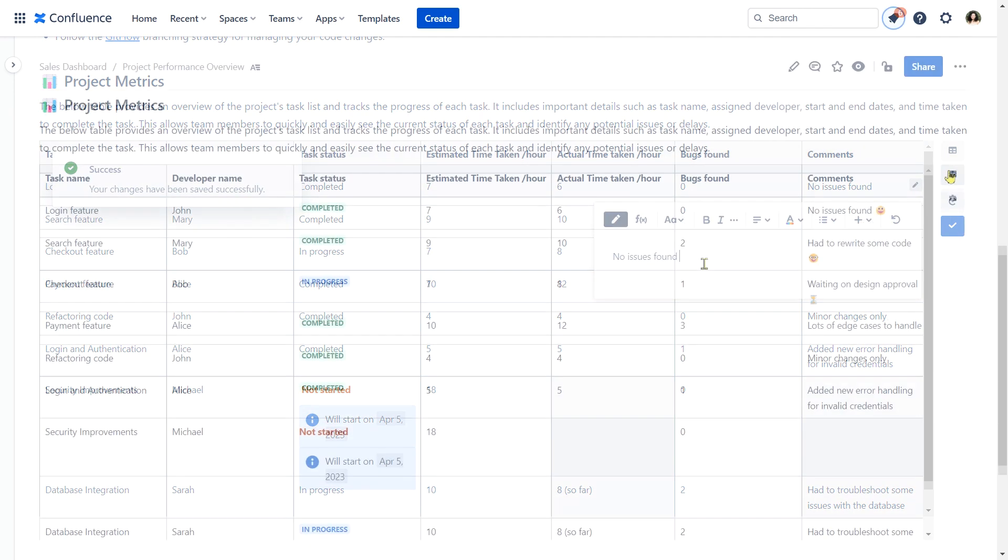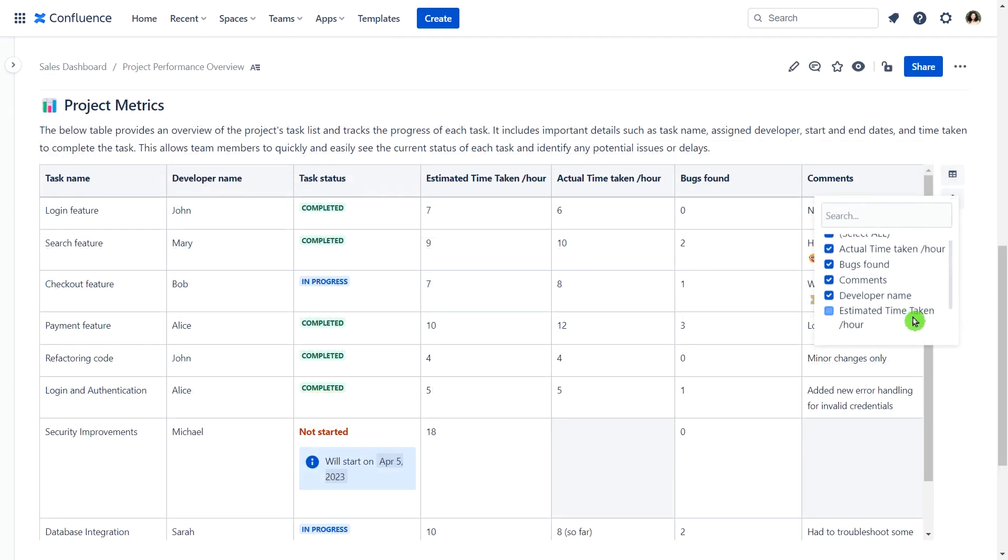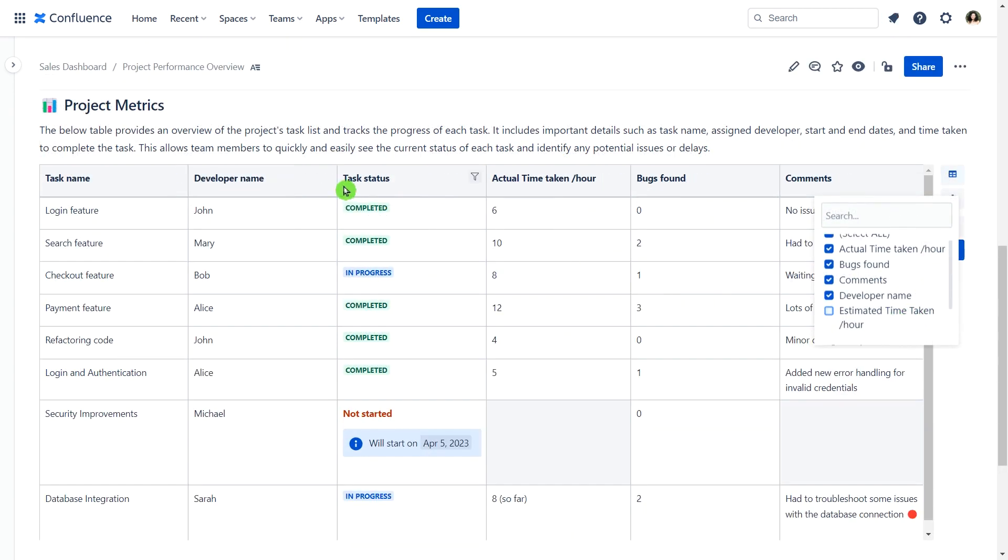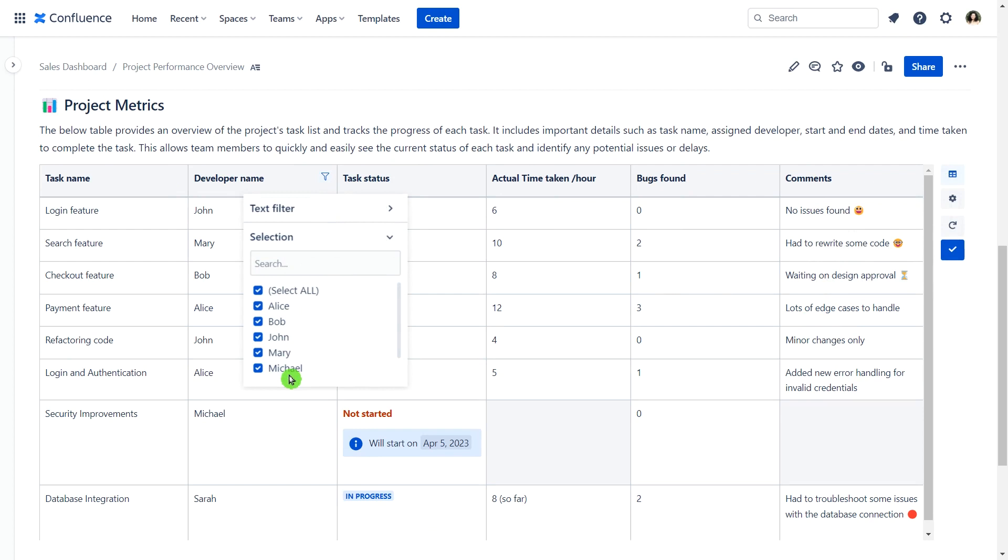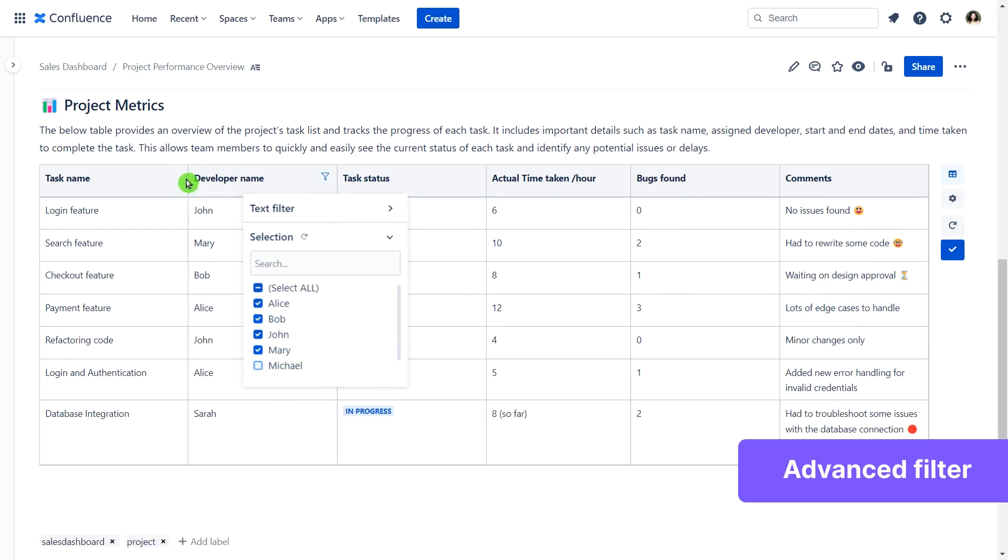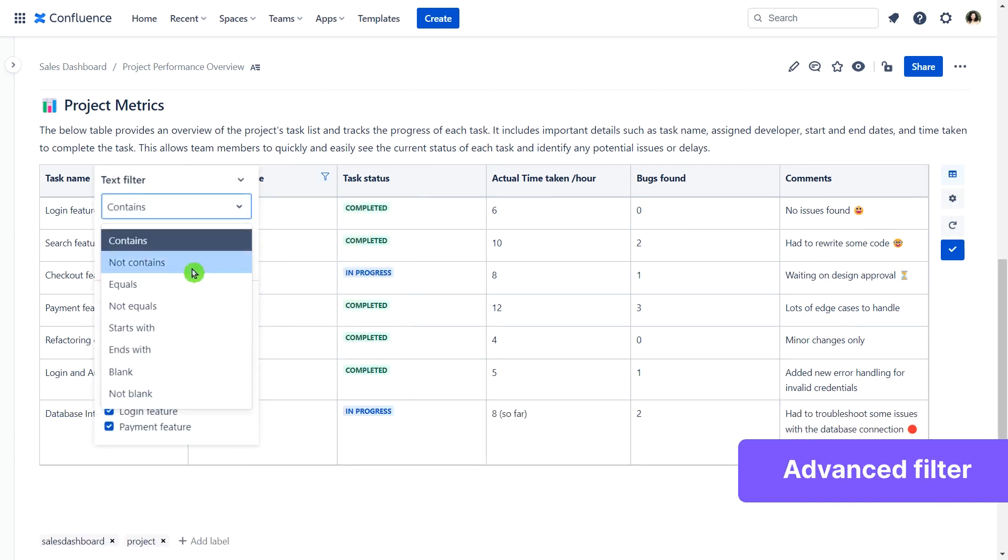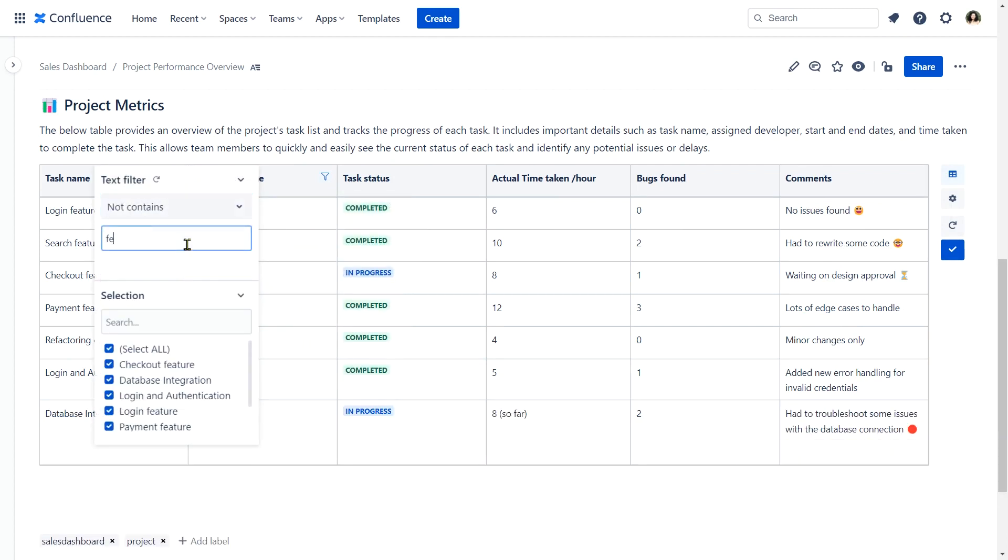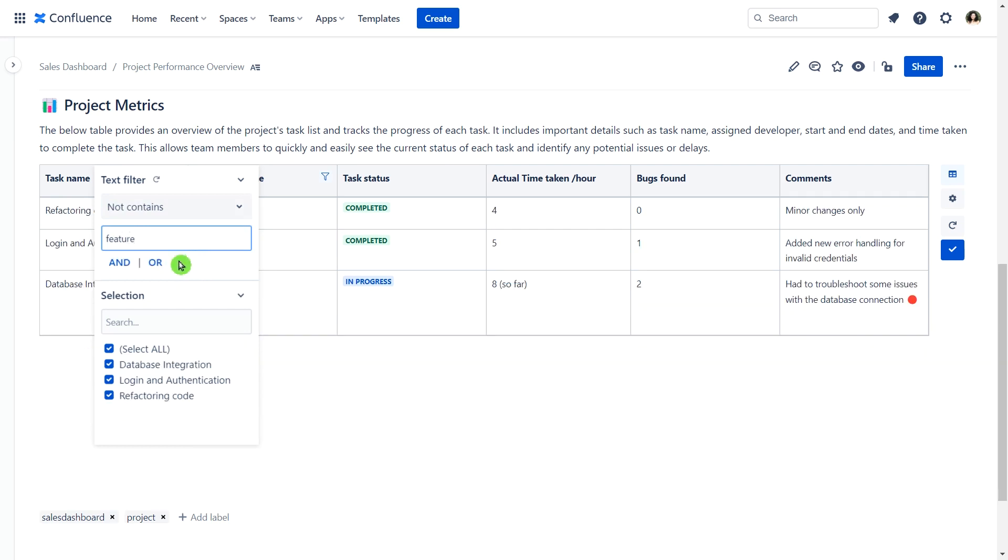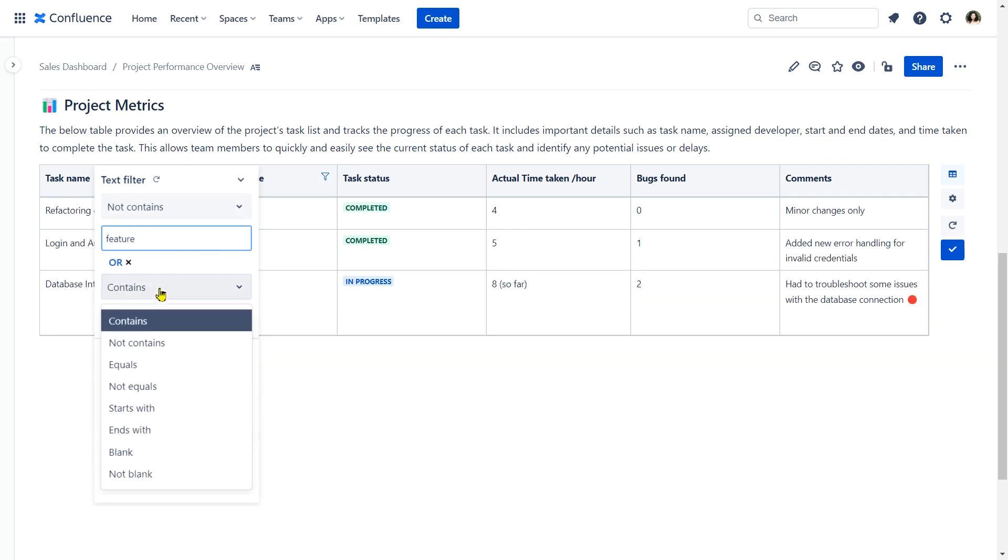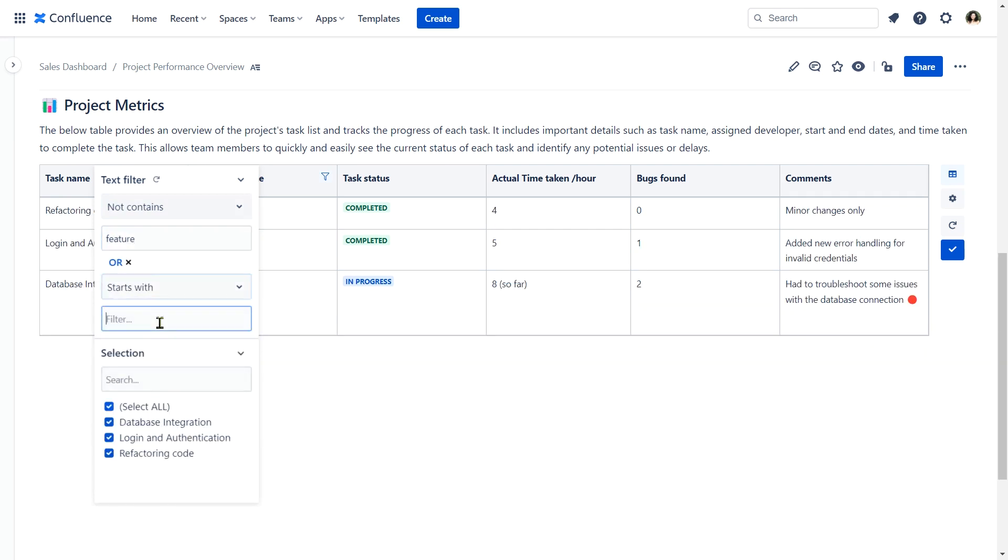Need to filter your data? Smart Tables has got you covered. You can separately filter columns and rows using an advanced filtering configuration, whether by selection or the text filter, to find exactly what you need in seconds.